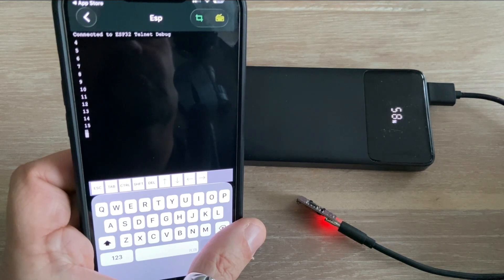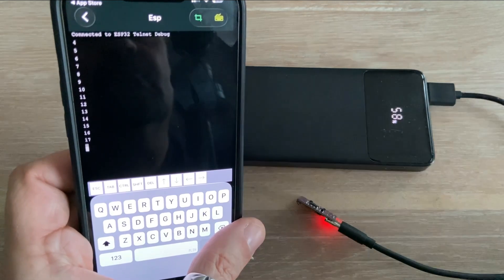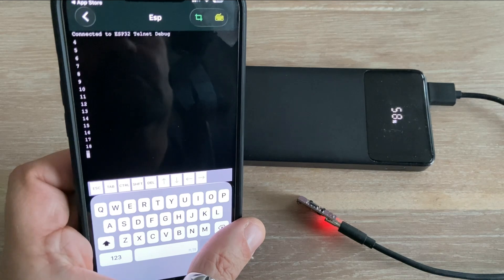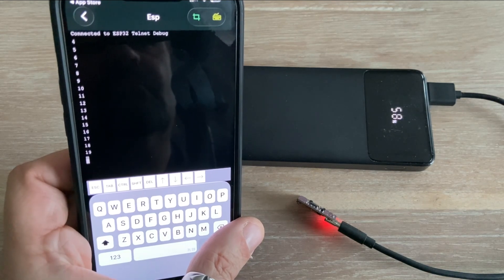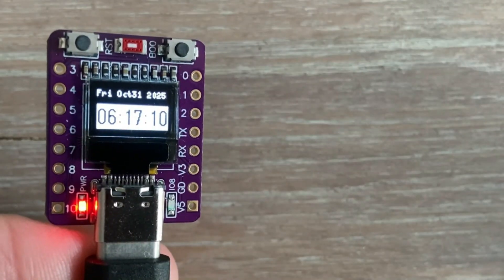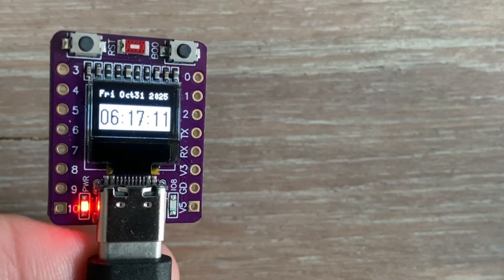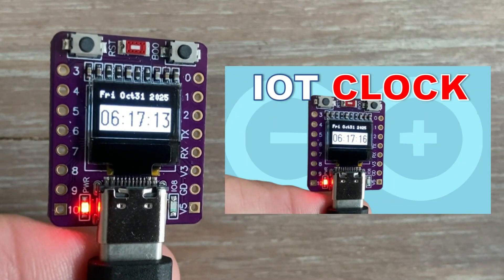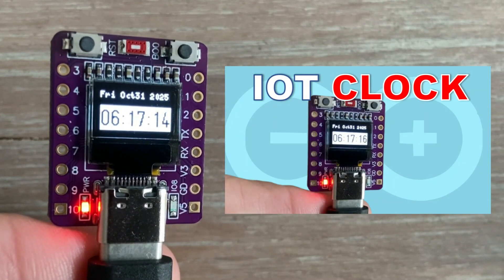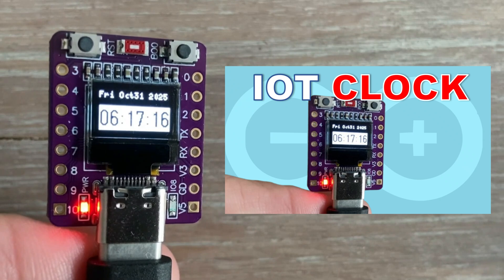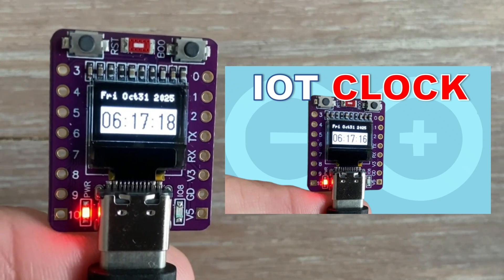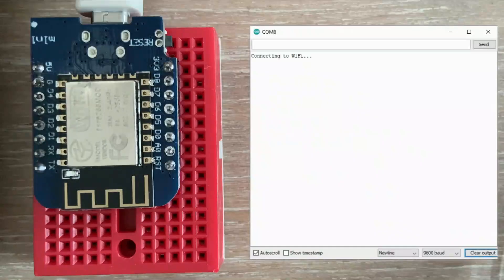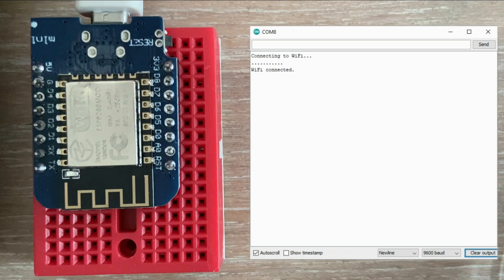We can go much further when it comes to monitoring, debugging or even controlling our sketches using Telnet. Let's check out a different example. In one of my previous videos, I created a clock that synchronizes with the internet and displays the time on a built-in OLED. For the prototype, I used a Wemos D1 which didn't have an OLED, so I sent all the information to the Serial Monitor instead.